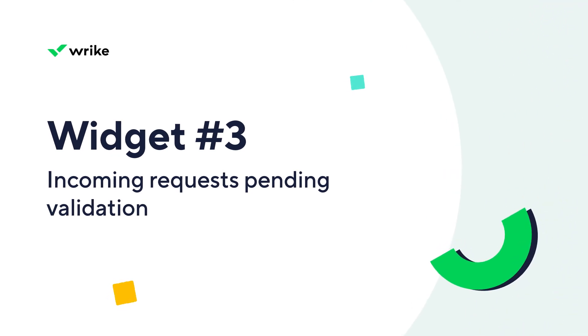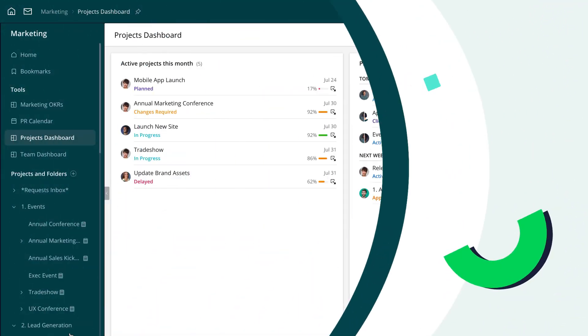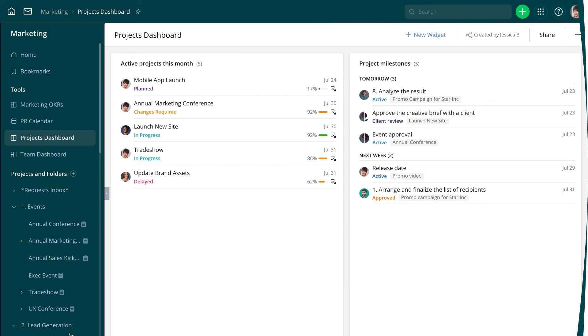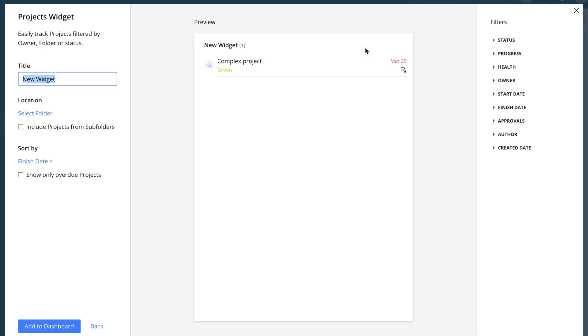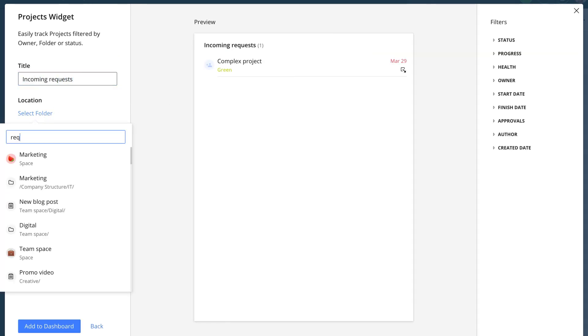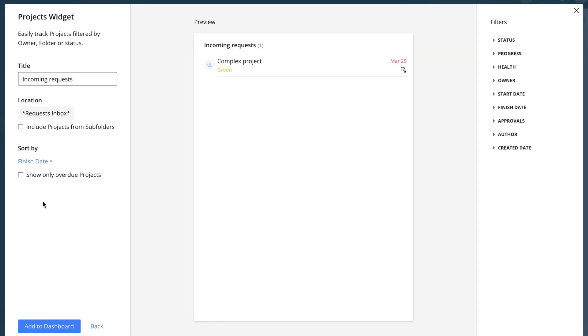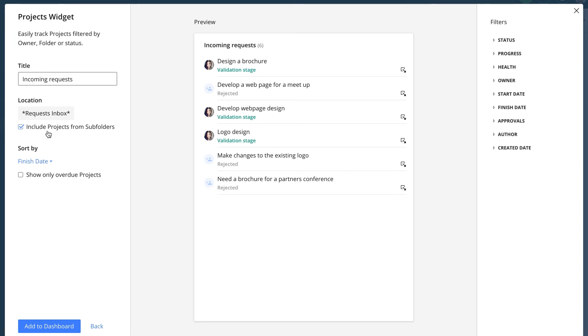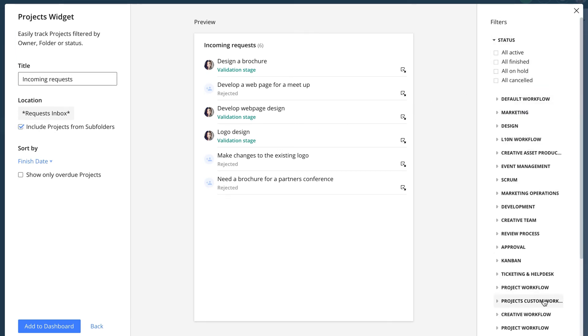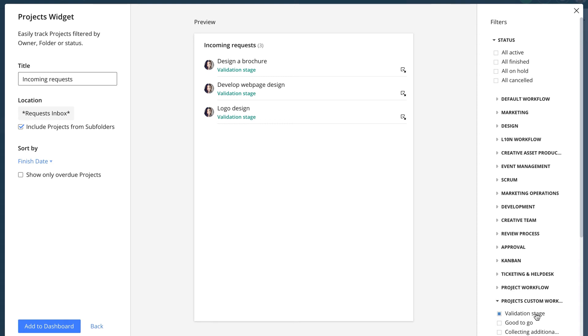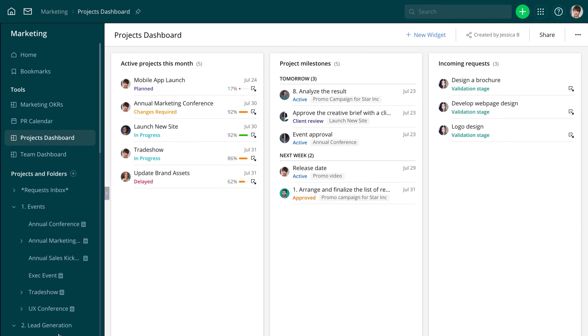Jessica will create a widget that shows her all the incoming requests pending validation in real time. She selects a project widget again, and after giving it a title and specifying the location, she goes to status filter and chooses the status validation stage from the project's custom workflow. Custom workflows are available on business subscriptions and higher.